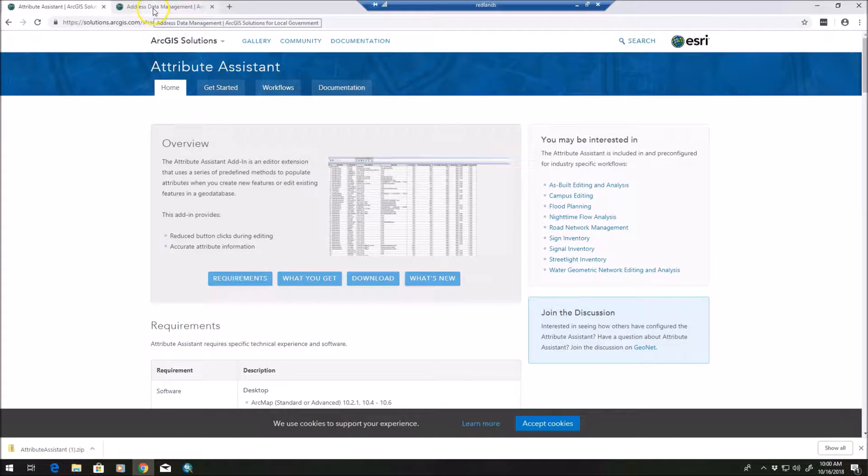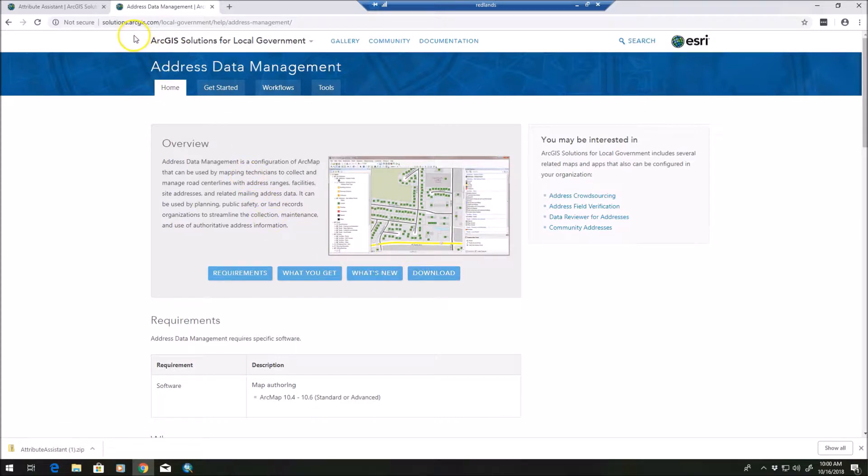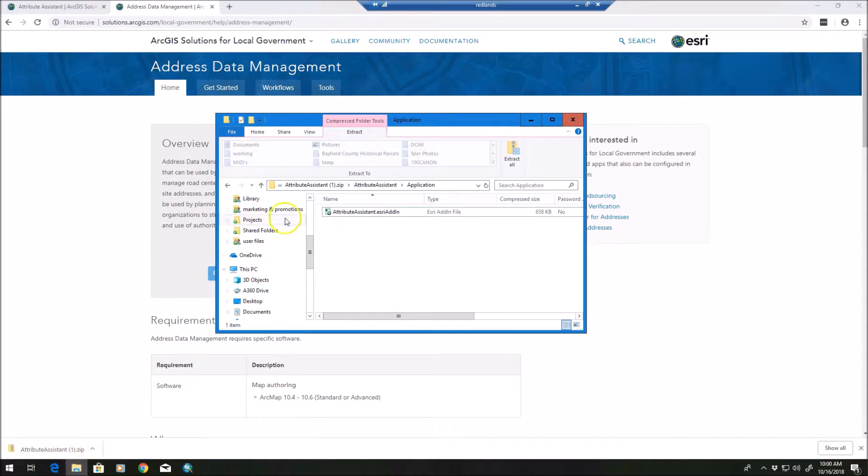The other tool you need is called address management data tools. And you can get those at the same solutions website, doing a search for address data management, and click the download. And those will come with that. And if we go and take a look here,